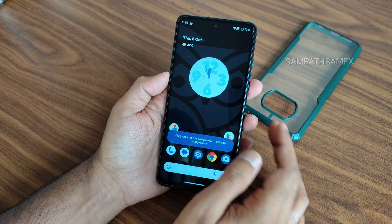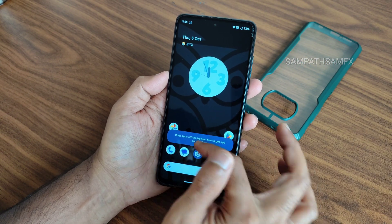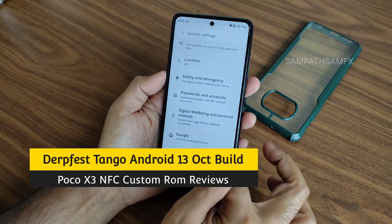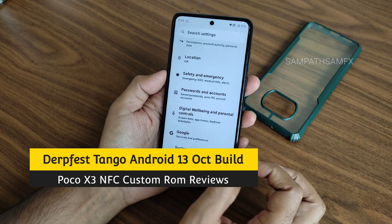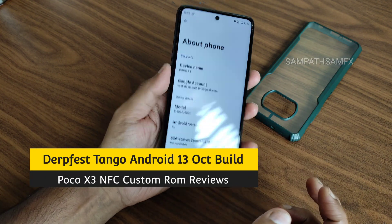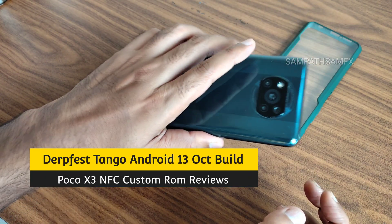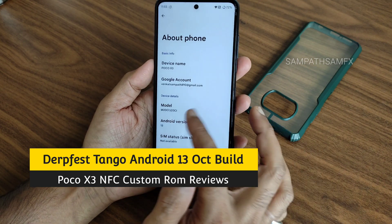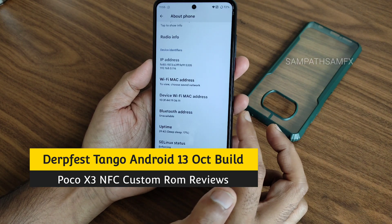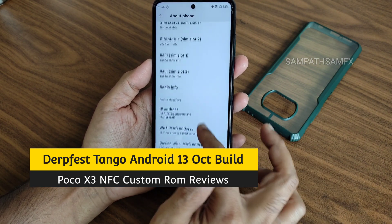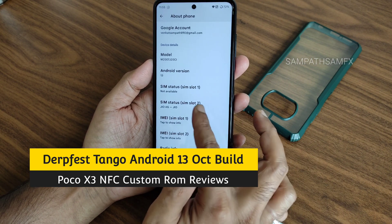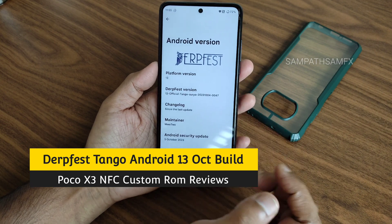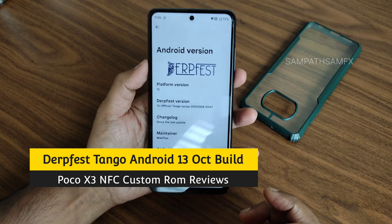Hey, hi, hello, welcome back to my new video. This is Sympathy from SympathySanFX YouTube channel, and this is the POCO X3 NFC custom ROM review. Both the NFC and non-NFC variants are applicable - this is obviously the Indian variant.